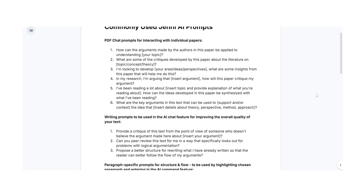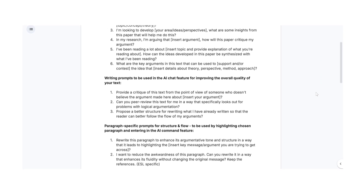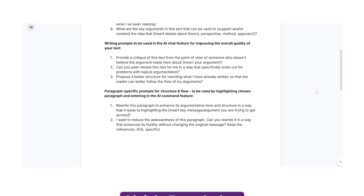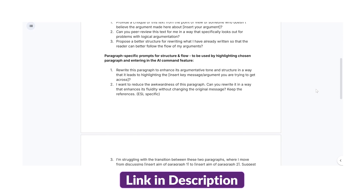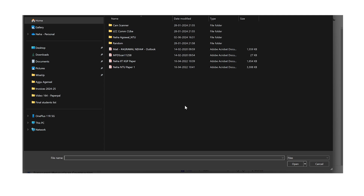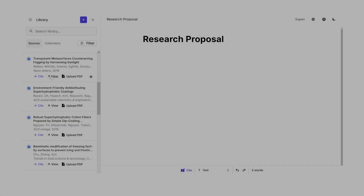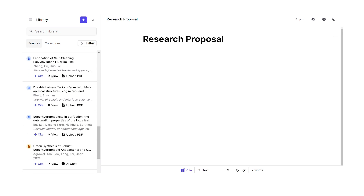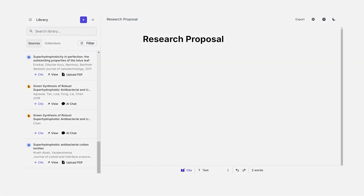Similarly, there are so many other useful prompts that you can use, which I have listed in a document and I'm going to share the link in the description below. Now that we have our research topic and literature review in place, it's time to start writing. But before that, I would recommend that you upload all your important literature papers in the library. This will help you refer to them while you're writing and also cite them as you write.